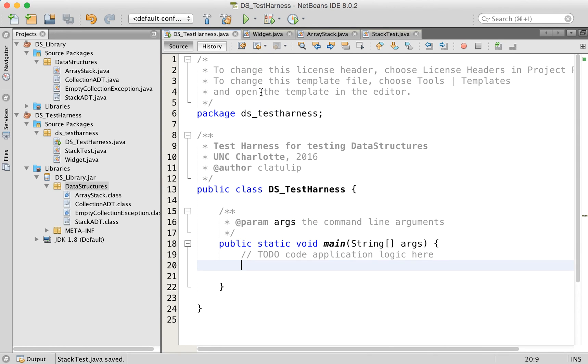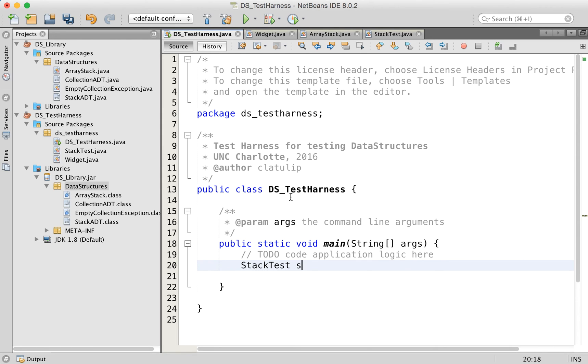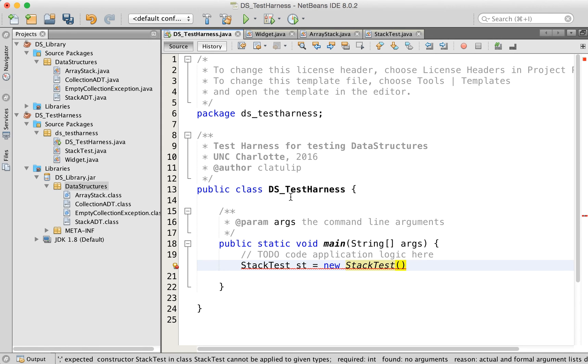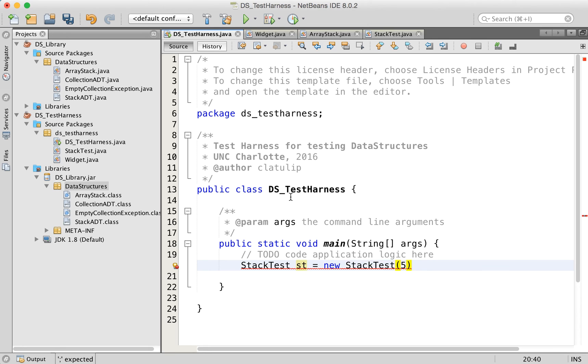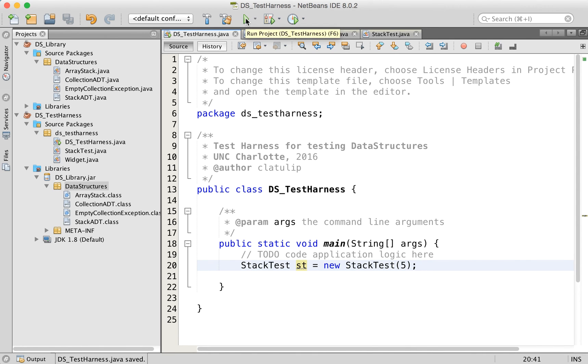So that's all we need. But we just have to create this test class in our main method. So stack test ST equals new stack test. And we're going to pass in five, we'll create like a nice small stack to begin with. And let's go ahead and test this and see what happens.